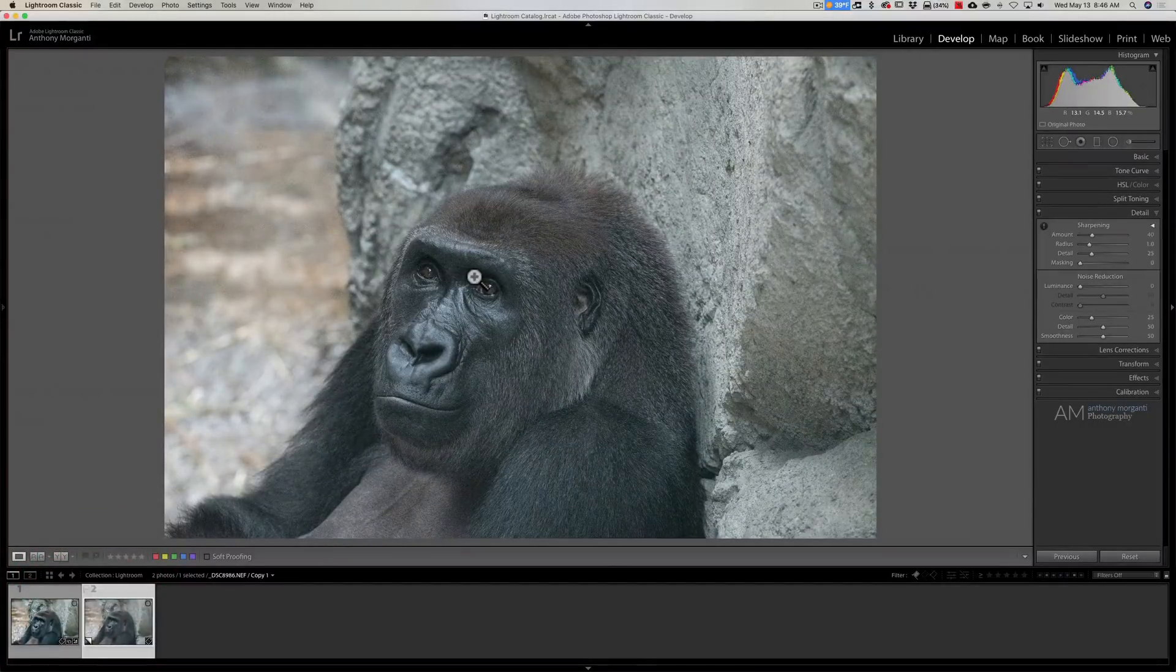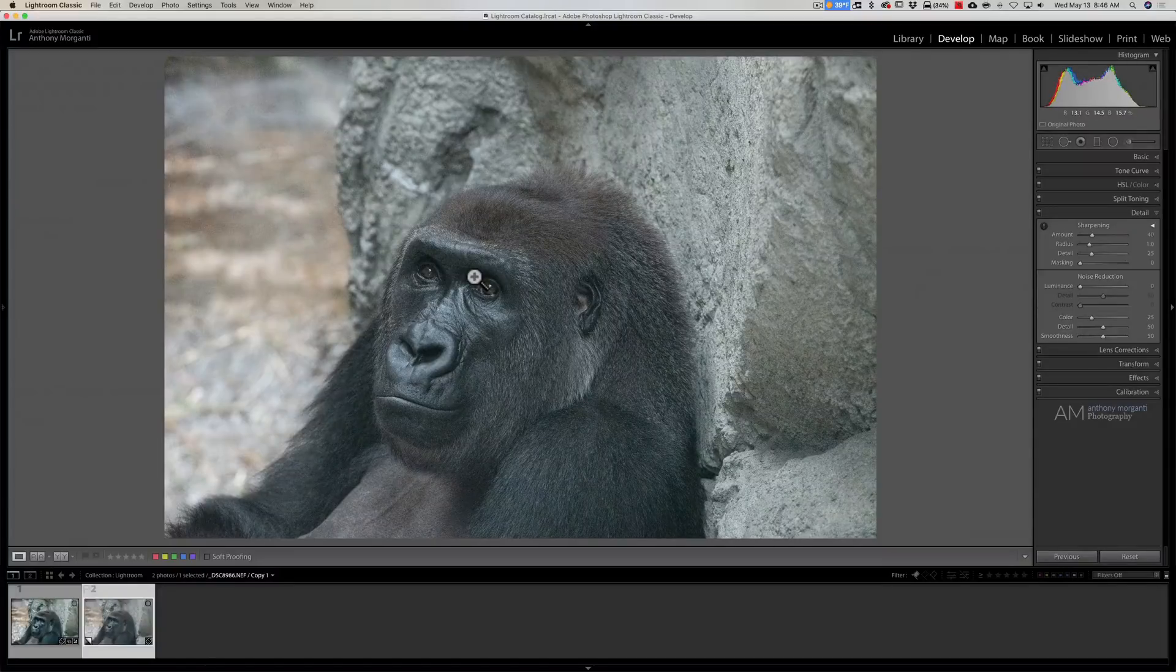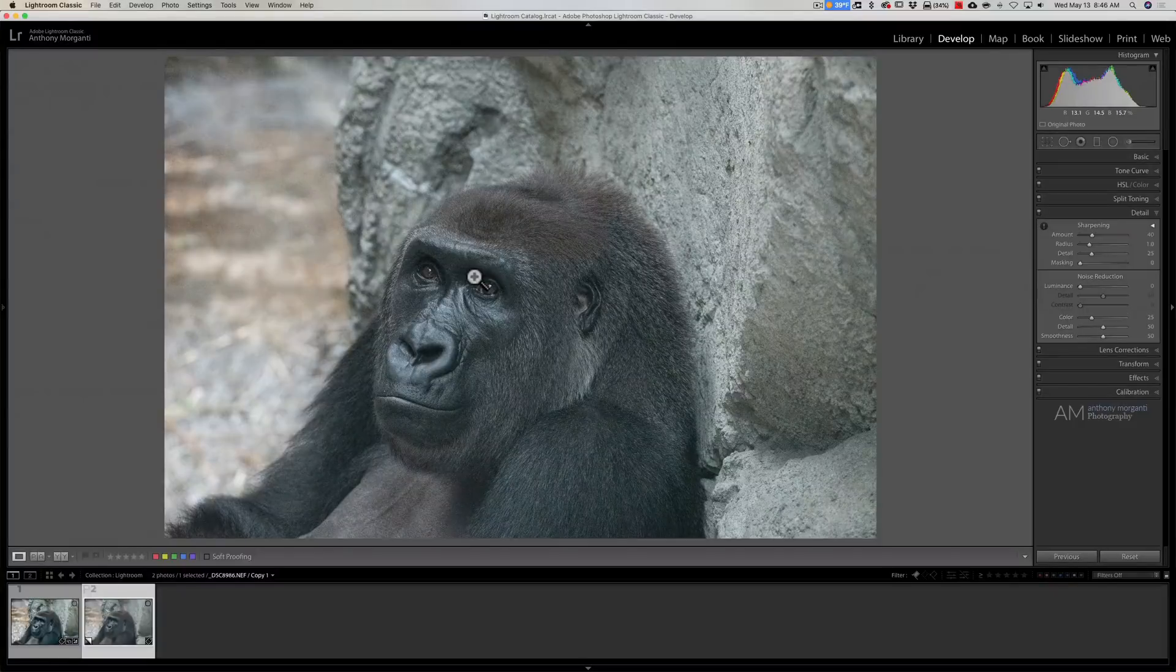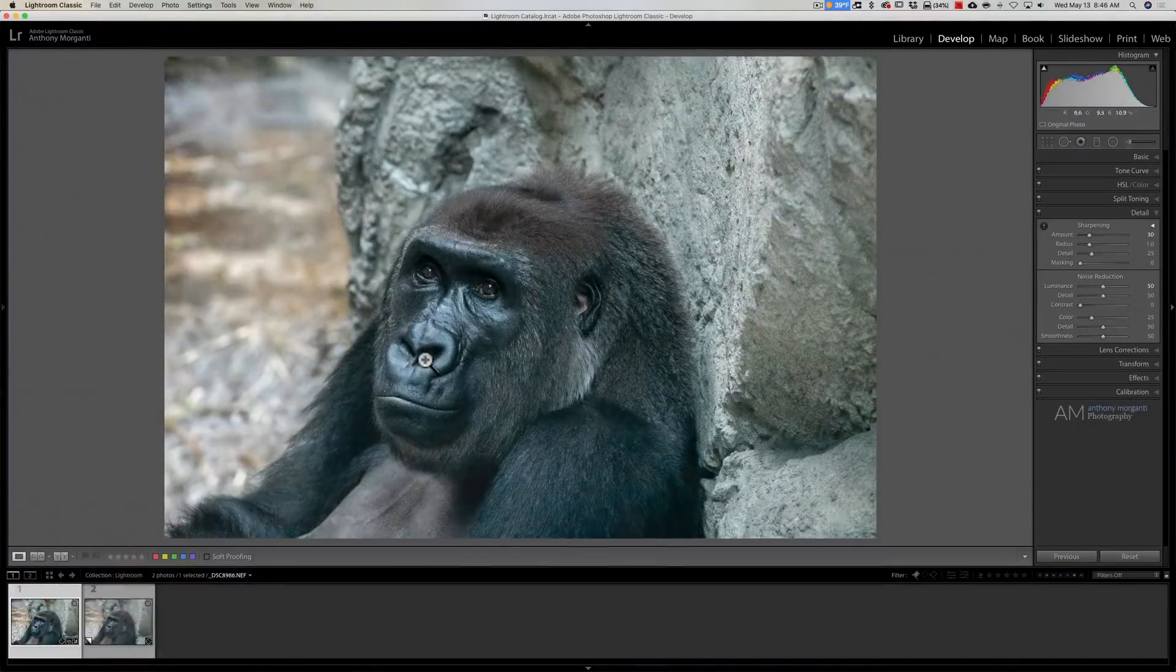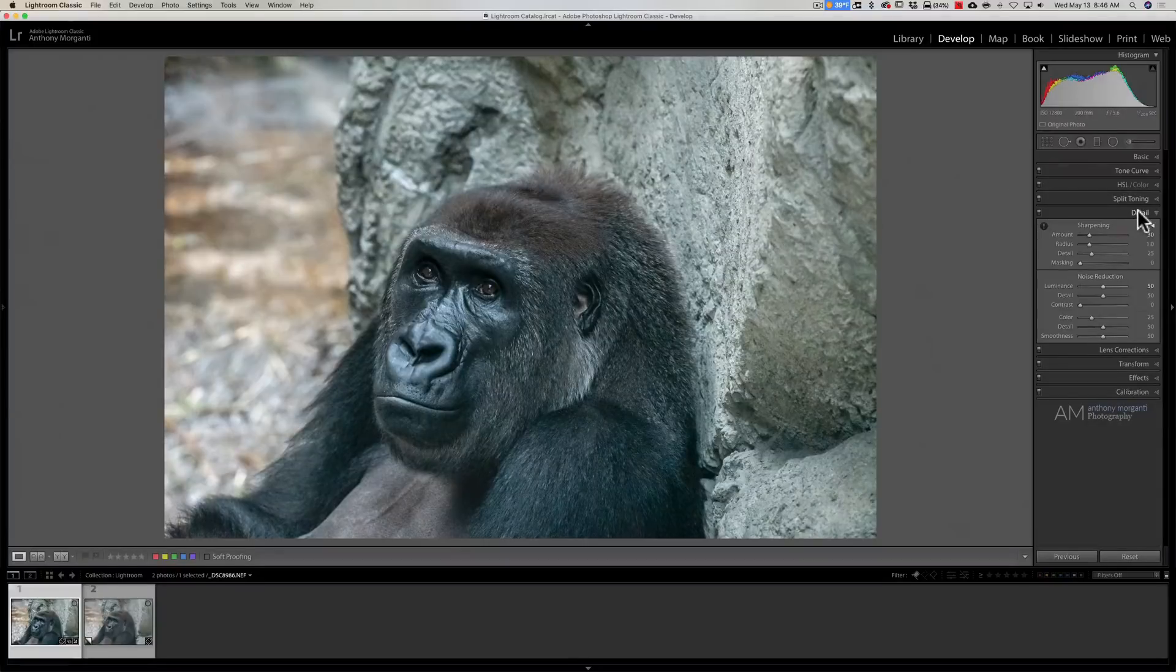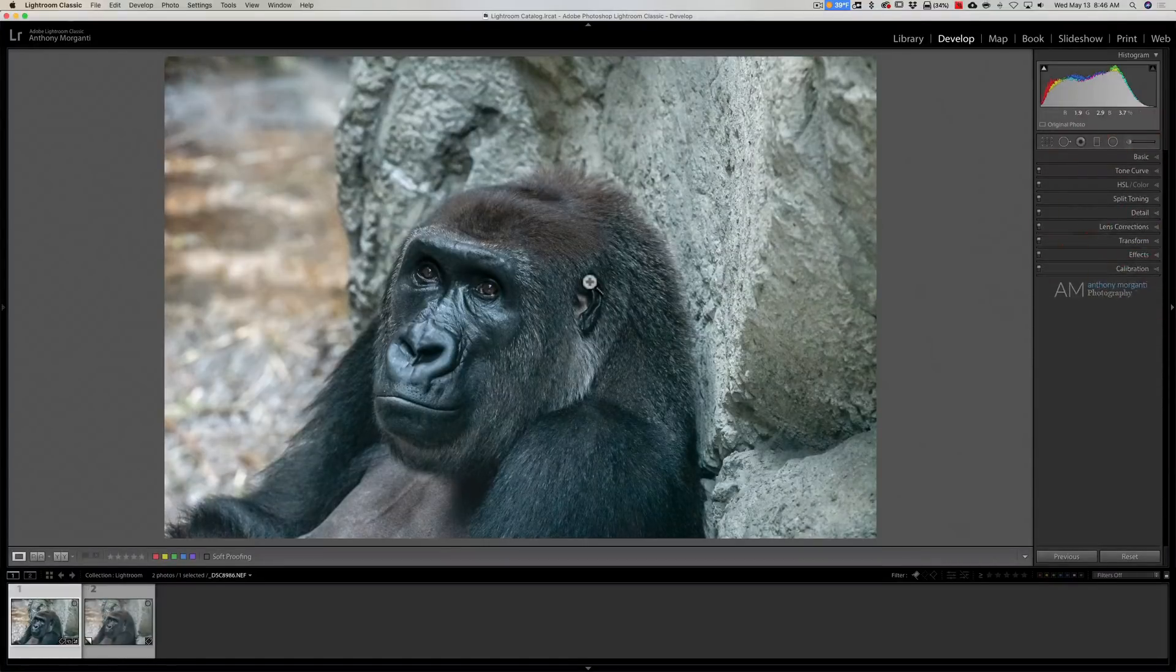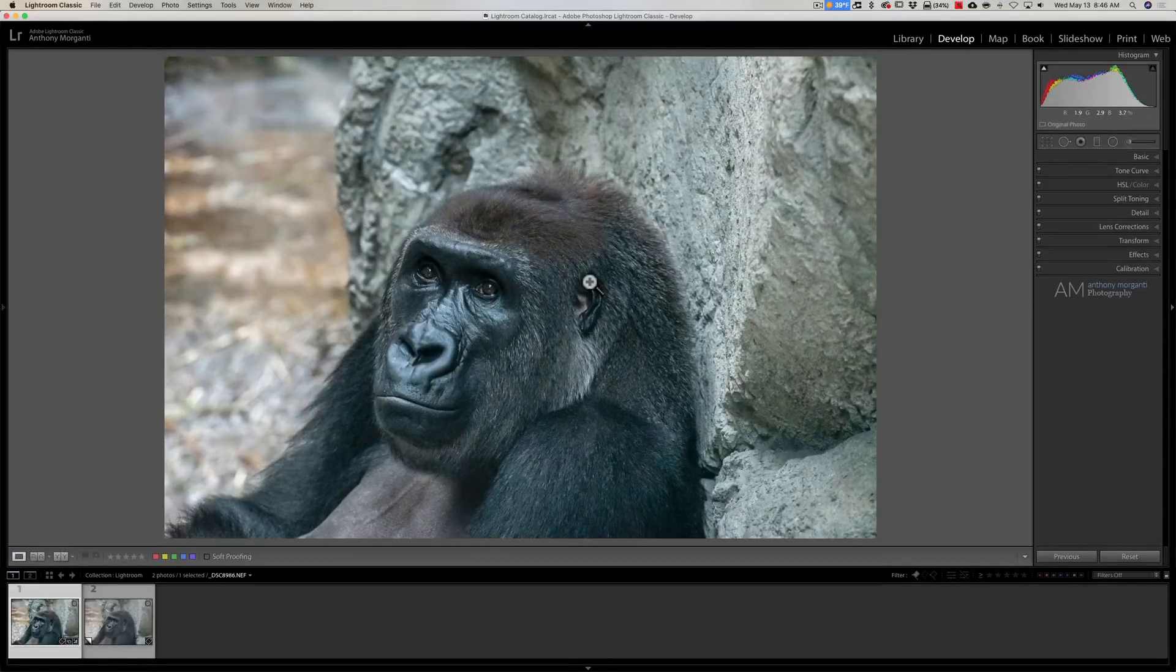If I go to the Details tab and turn off the noise reduction and sharpening I actually did to it in Lightroom, you could see it has a ton of noise. This is shot at 12,800 ISO. I did this processing in Lightroom. I created a virtual copy of this file with no processing done at all.